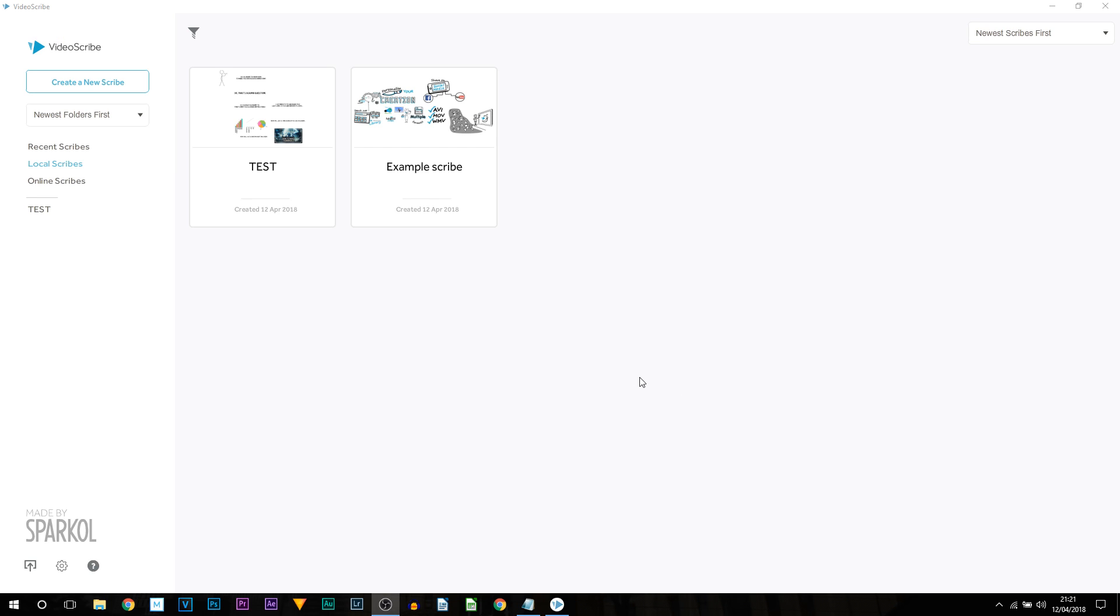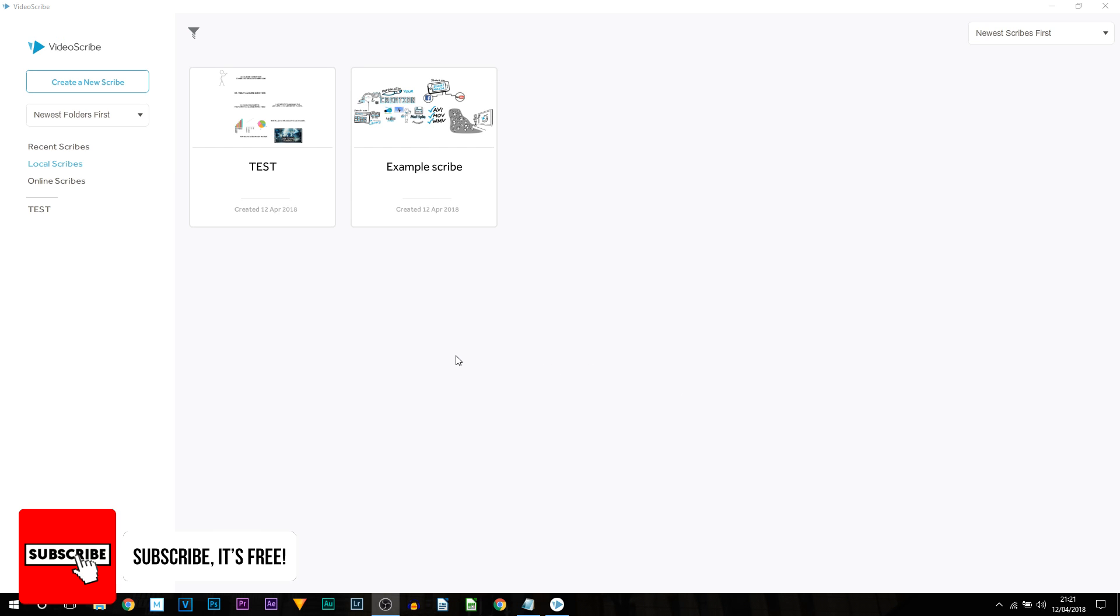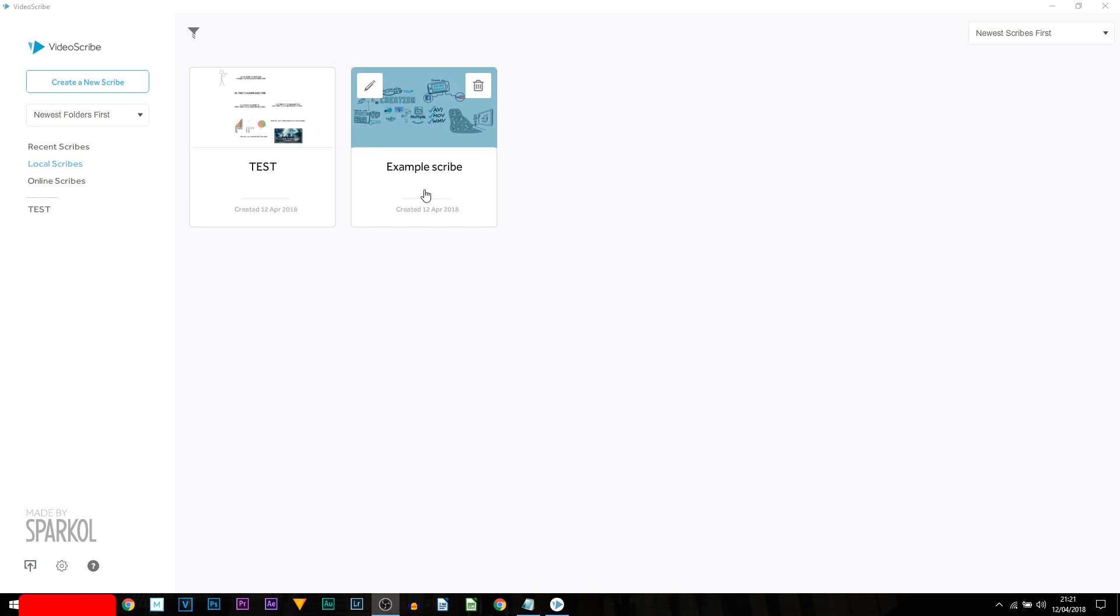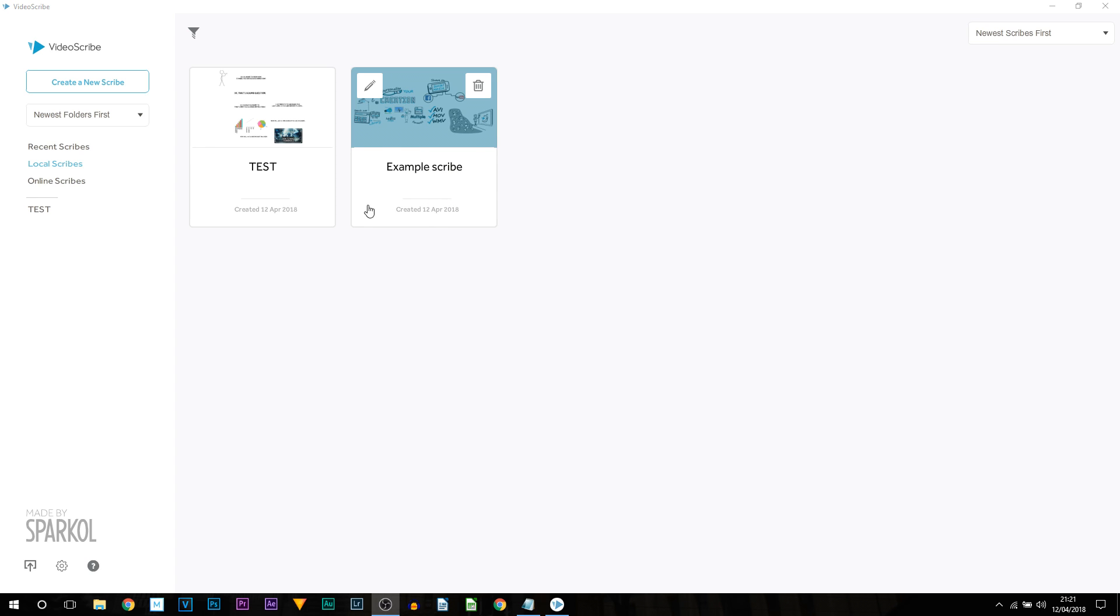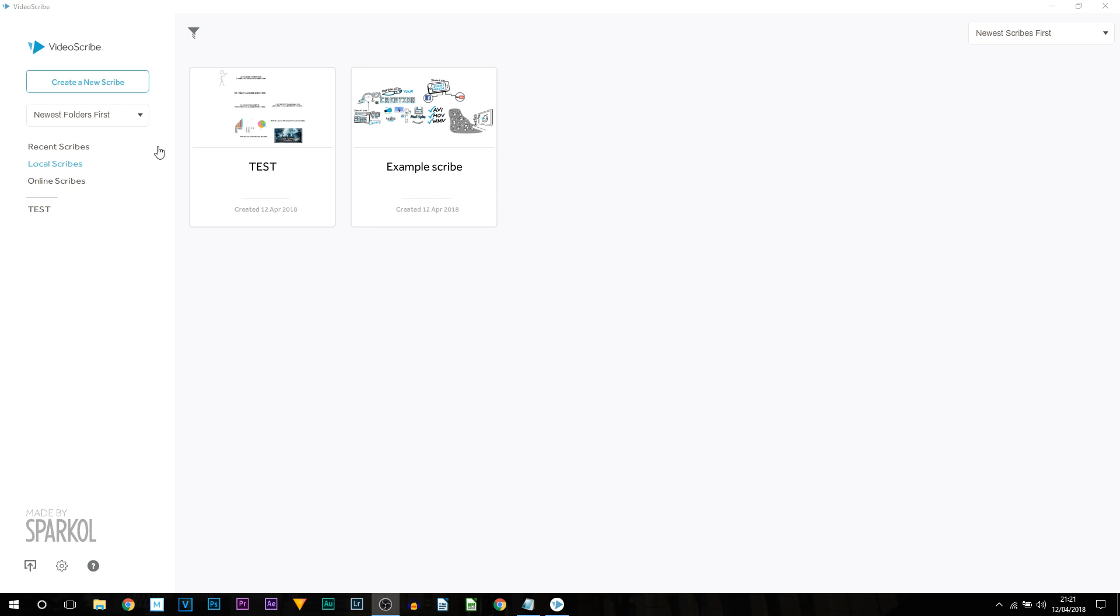So here we are, this is VideoScribe. You will need to make an account, simple email and password and that's it. This is what you'll be presented with when you open up VideoScribe. There is an example setup. This one says test. This is one I created for the intro. Now I'm going to select create a new Scribe.